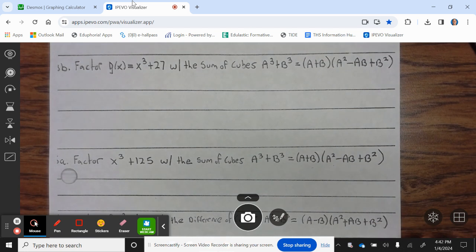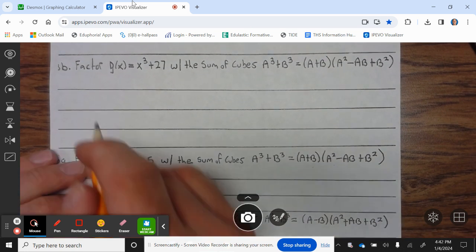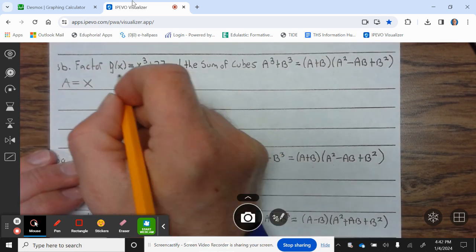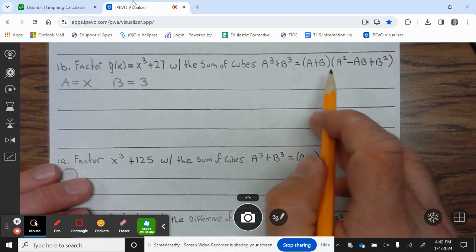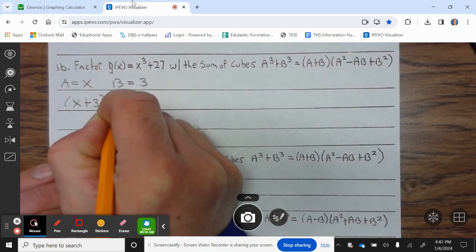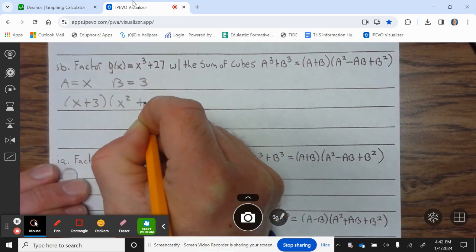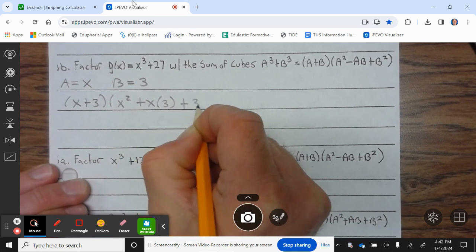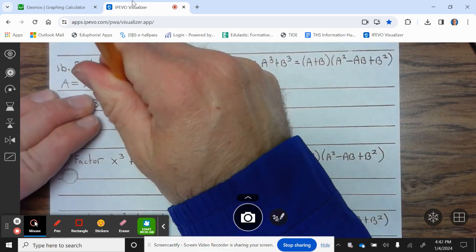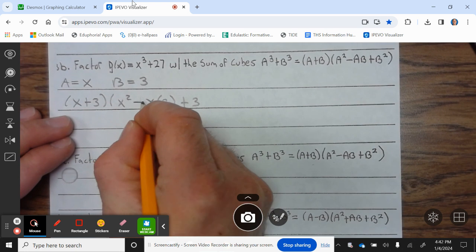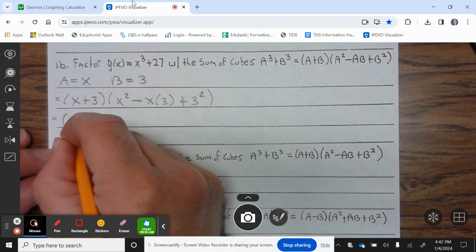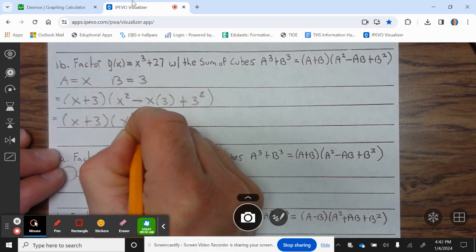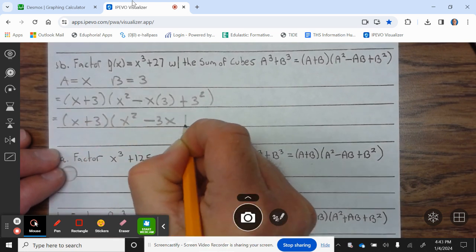Let's take a look at 3b: x³ + 27 using the sum of cubes. a = x, b = 3. We plug into the sum of cubes formula: (x + 3)(x² − x·3 + 3²), which equals (x + 3)(x² − 3x + 9).